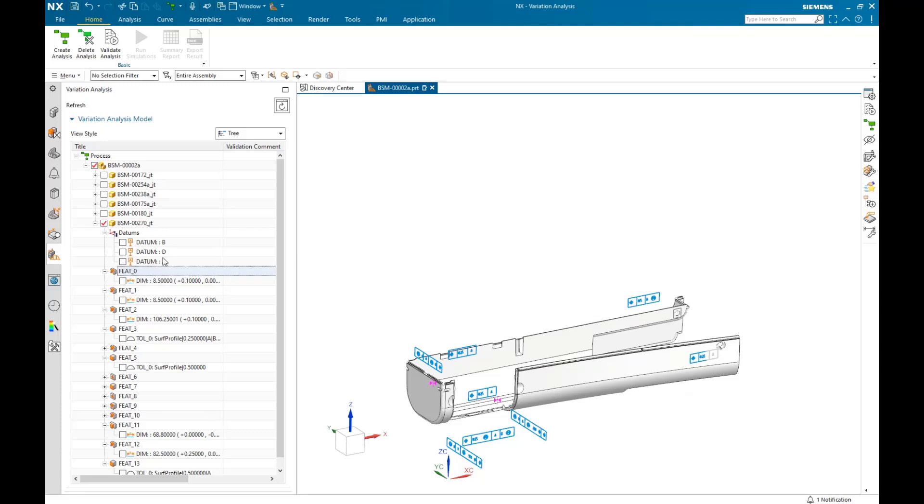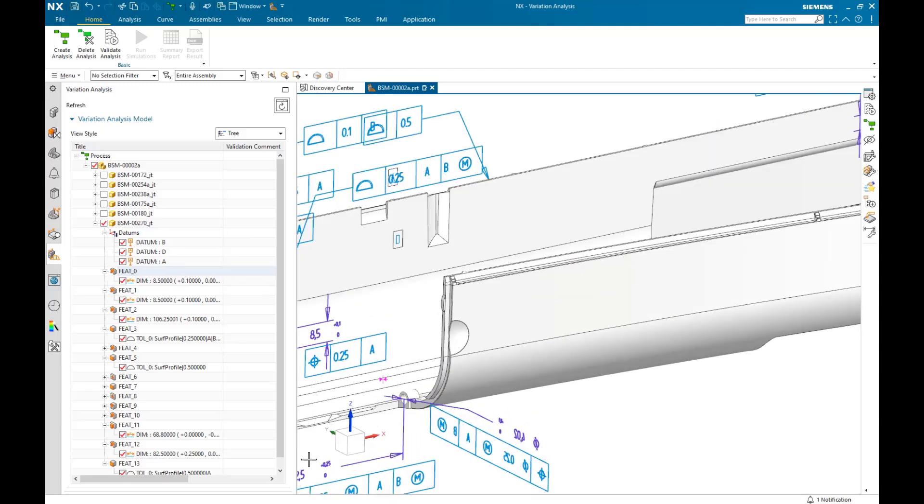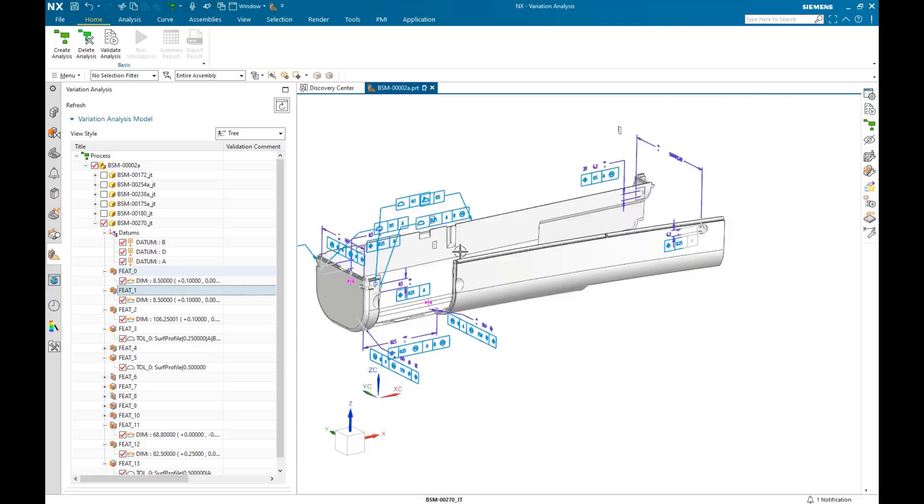Here features could be planes, holes, pins, slots, tabs, and more. They're all automatically extracted in VSA. As you highlight a feature in the navigator, the geometry associated with that feature also highlights.